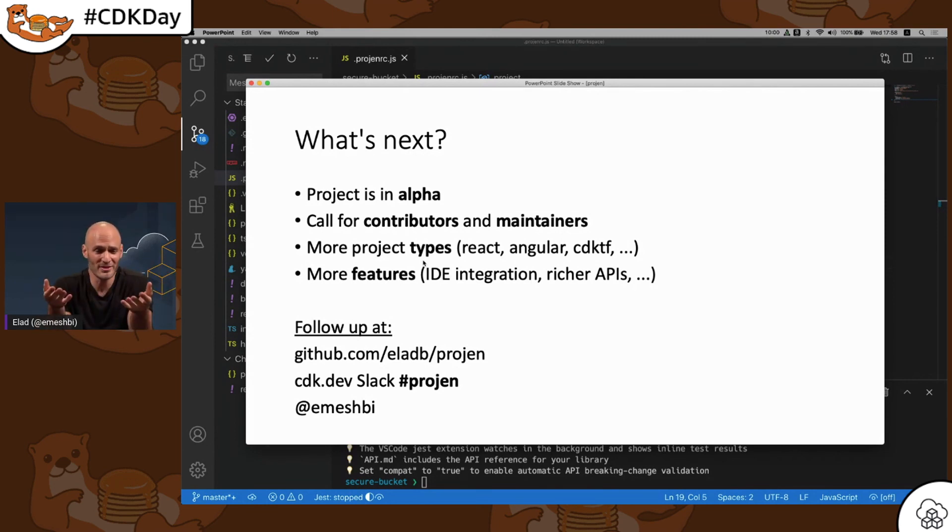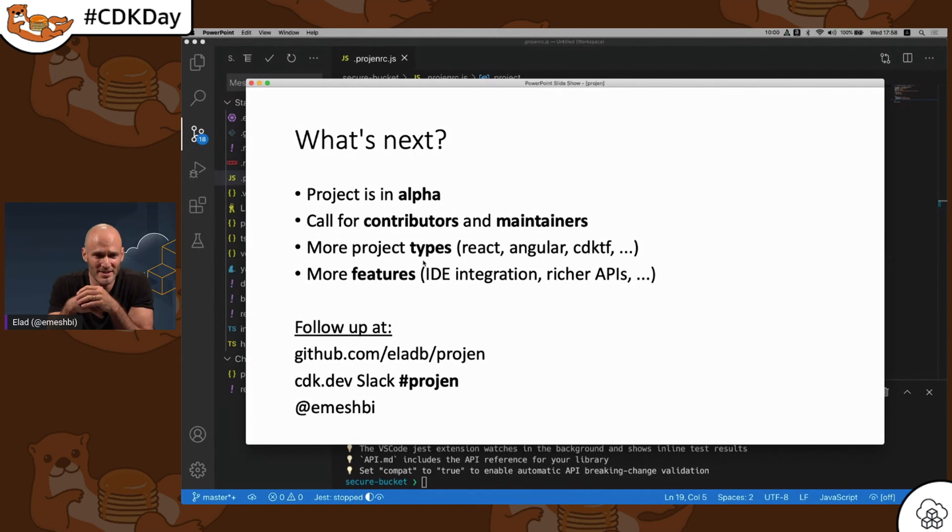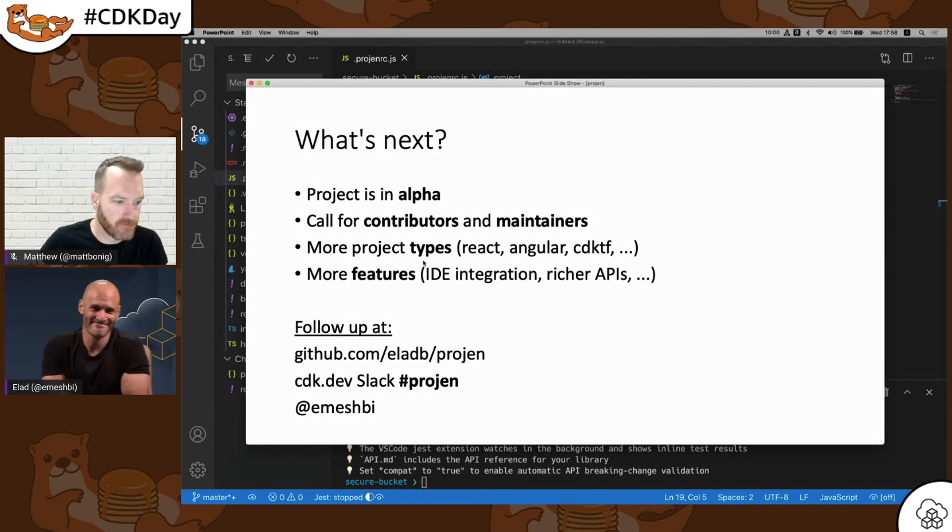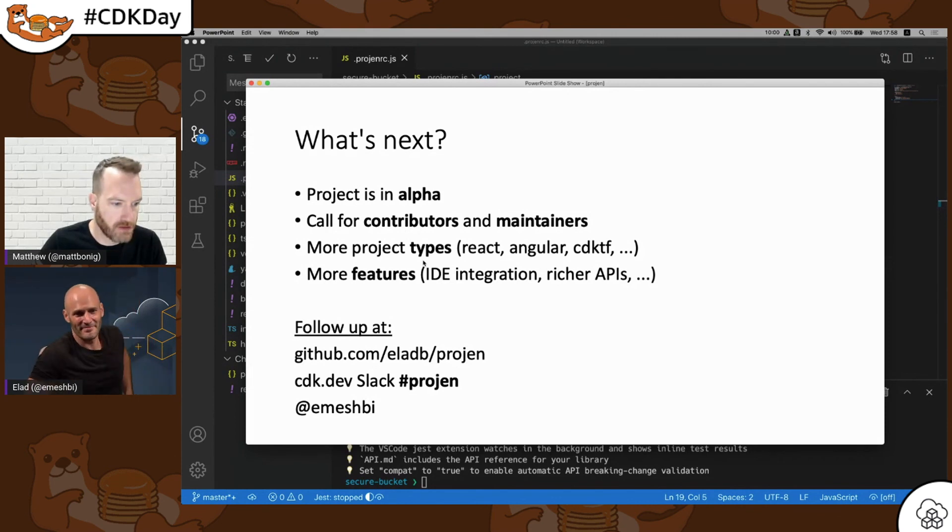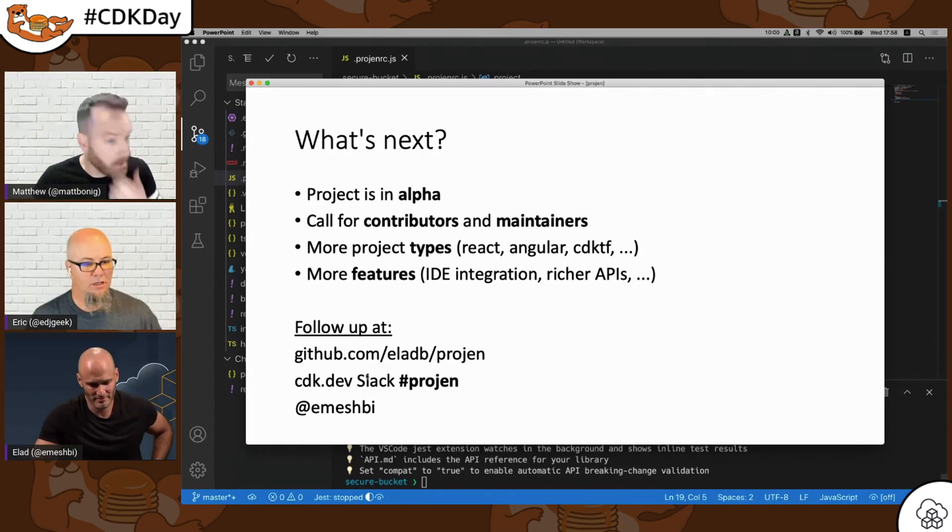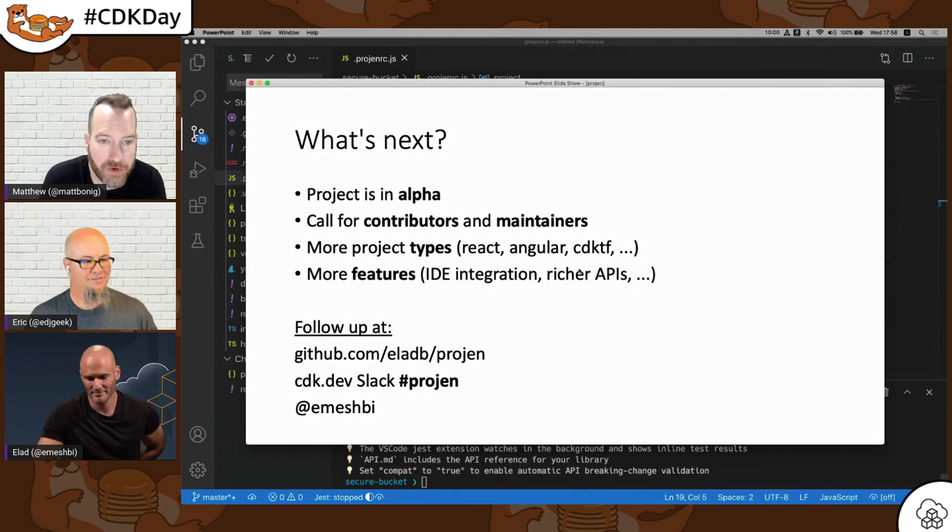So reach out on GitHub, on CDK Dev Slack, or directly on Twitter. Thank you so much for your time. All right. Well, thank you very much Elad. We appreciate it. You know, as a CDK developer, I just saw like four problems you solved for me by having this.